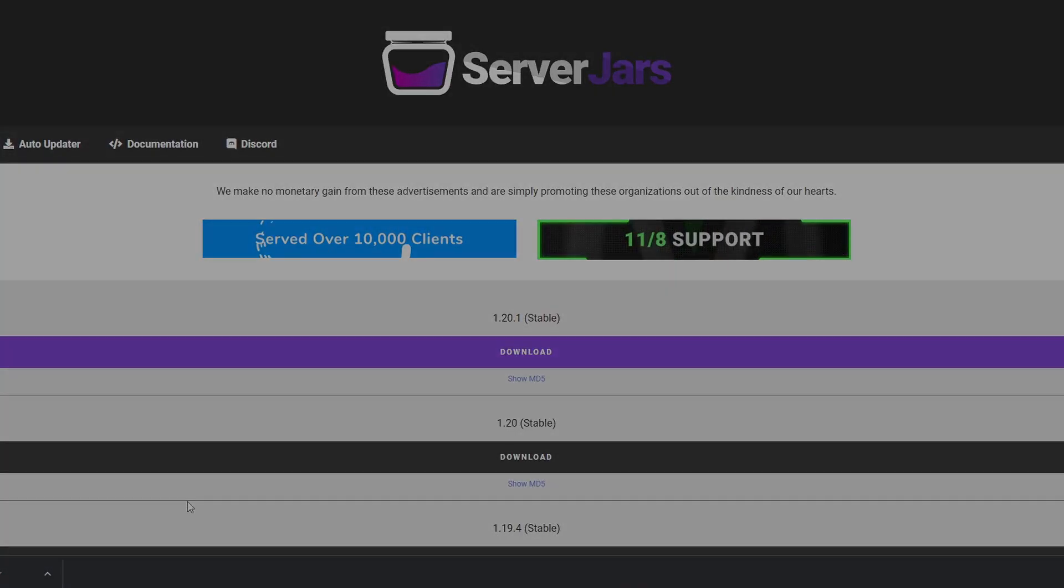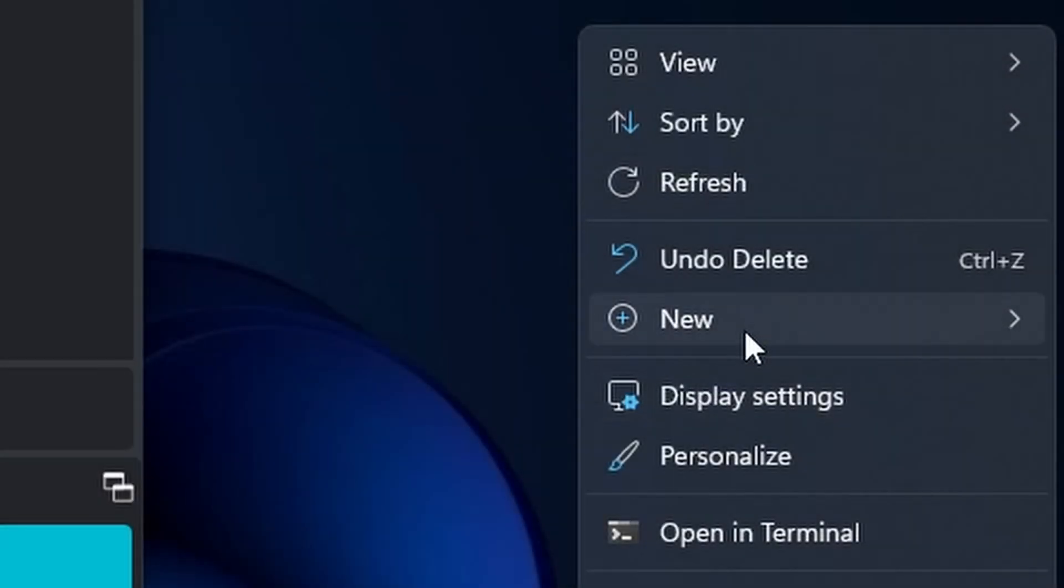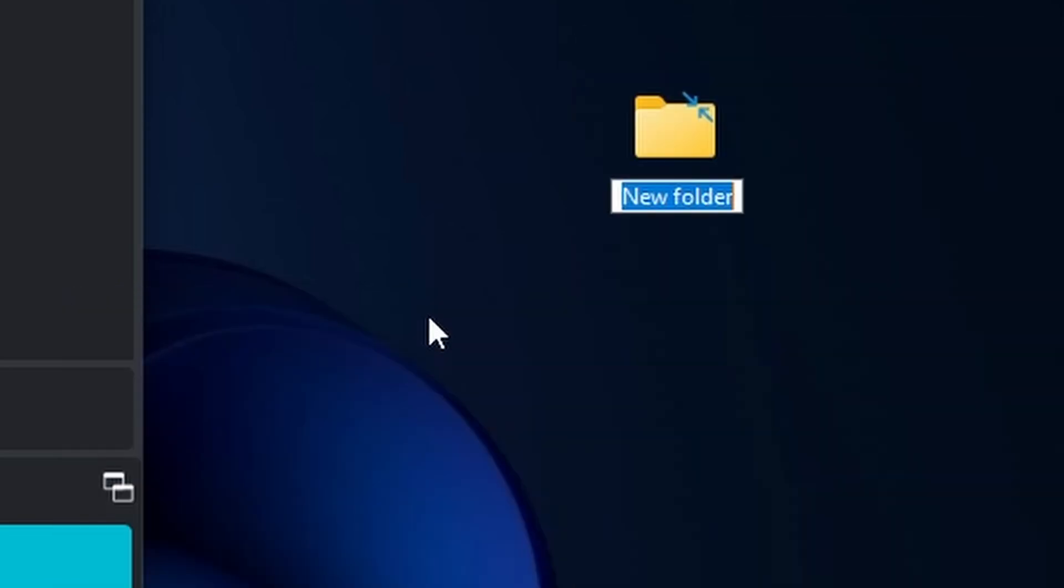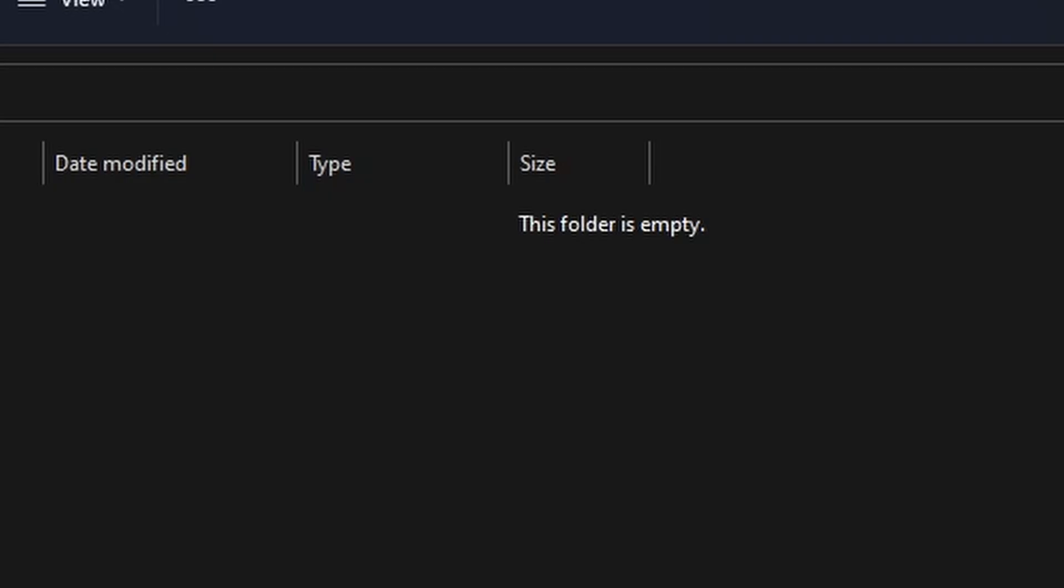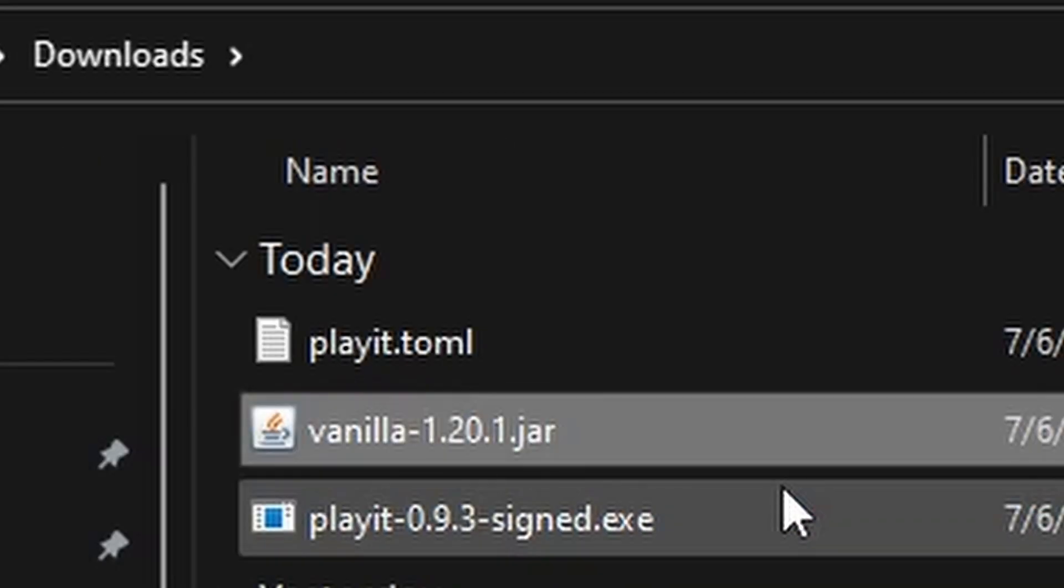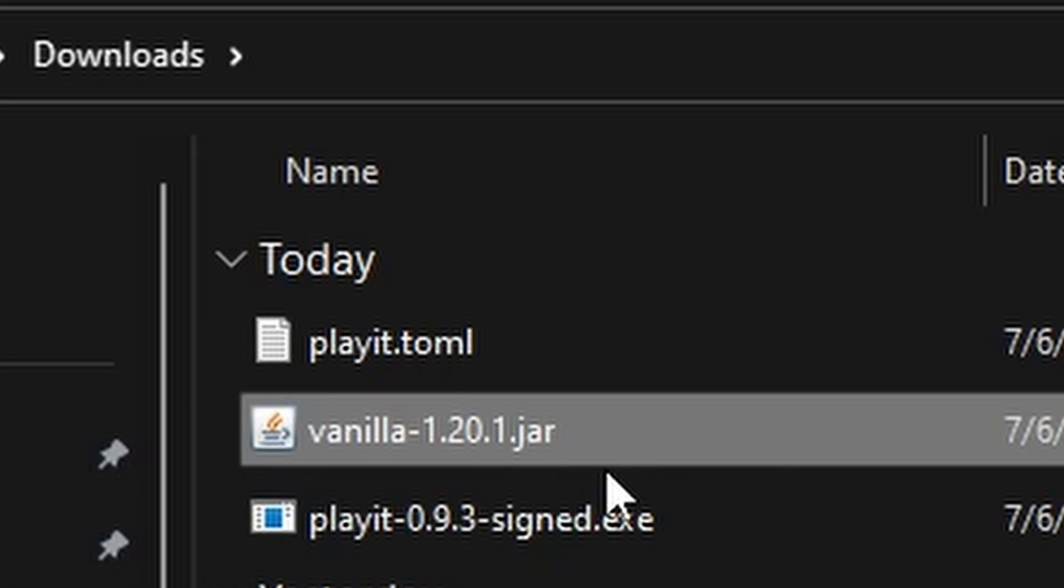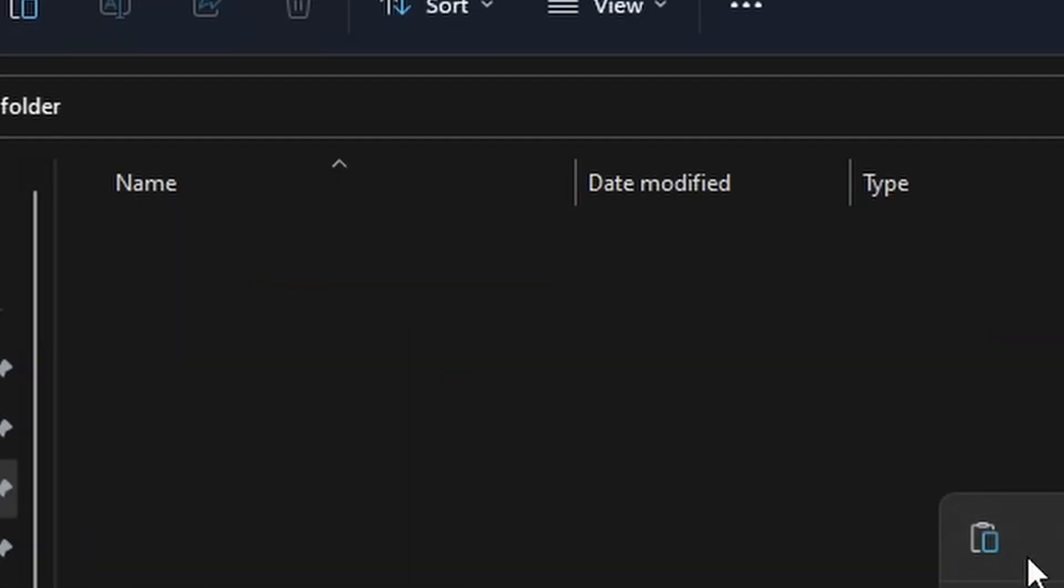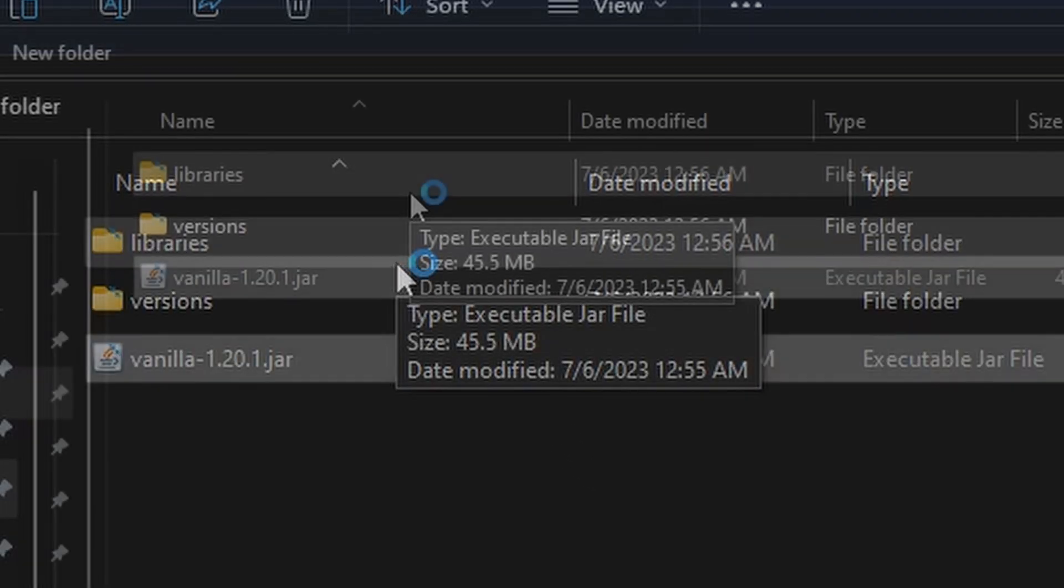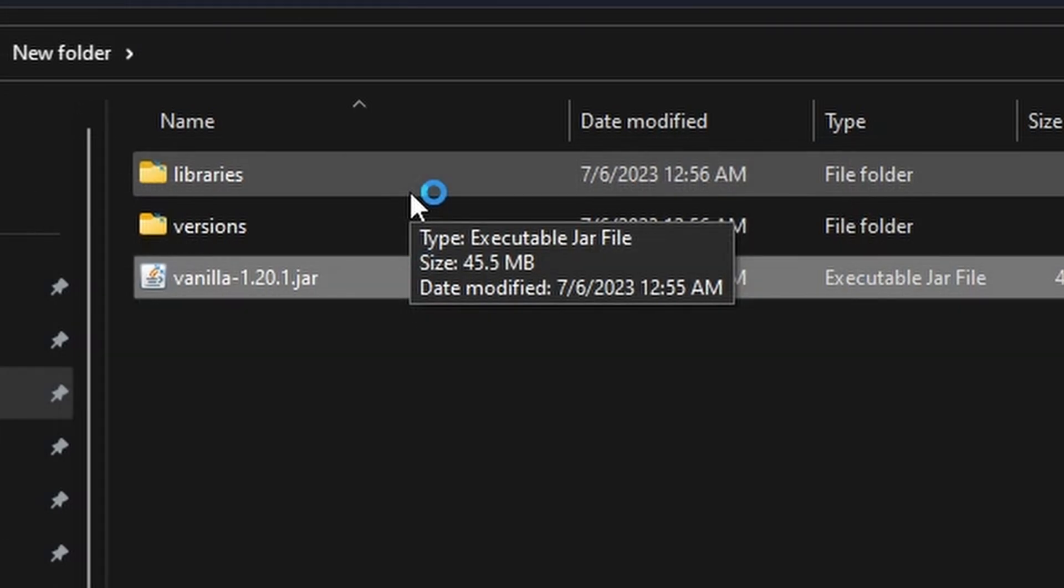Let's go with 1.20.1. Right-click on your desktop and hit New Folder. Open up this folder, locate wherever your jar file might be—in my case, it's in the Downloads folder—and then place it inside this new folder. Then double-click on this jar file. This will create the library versions.